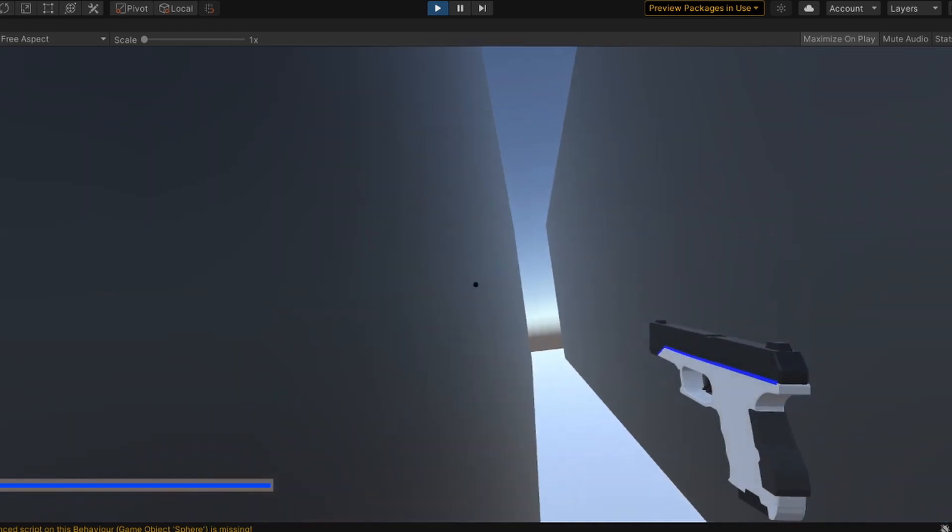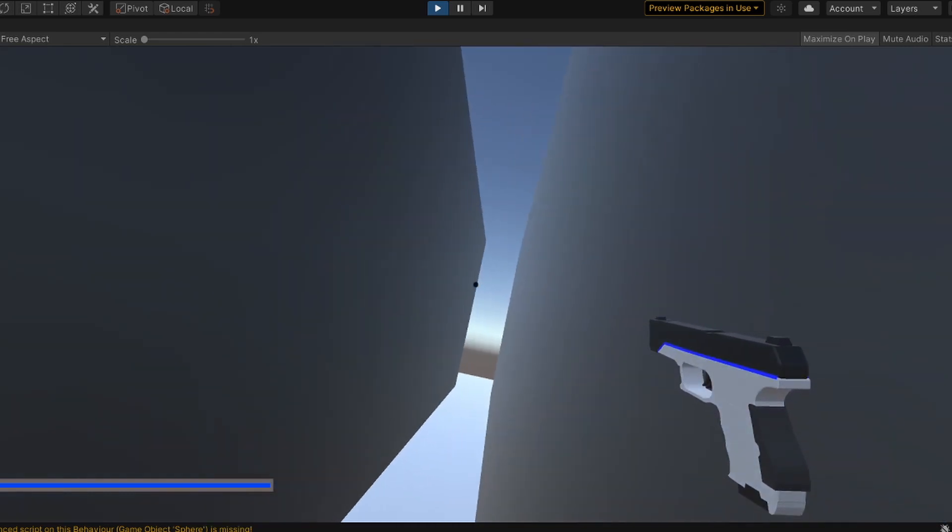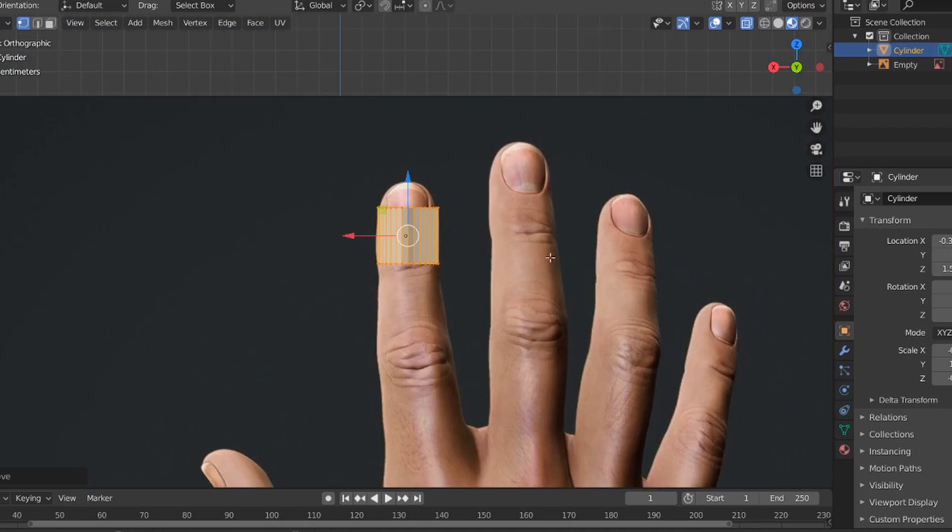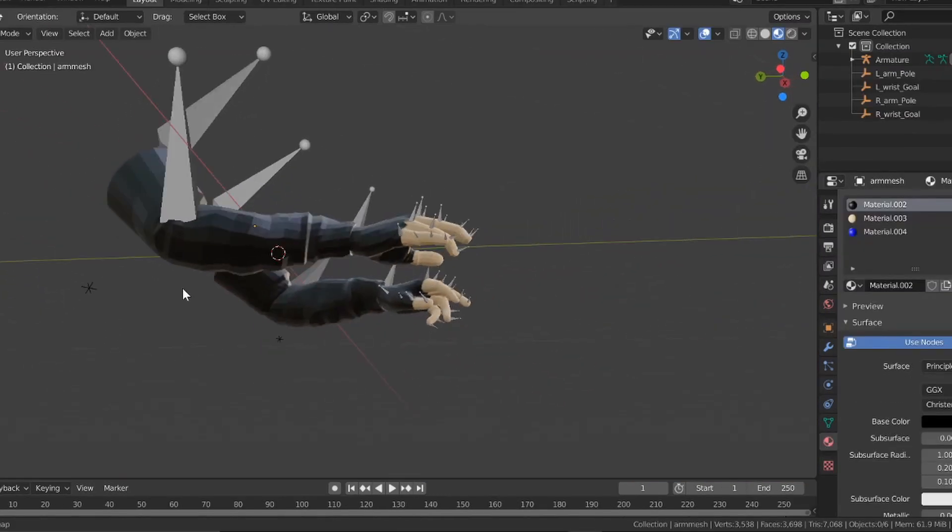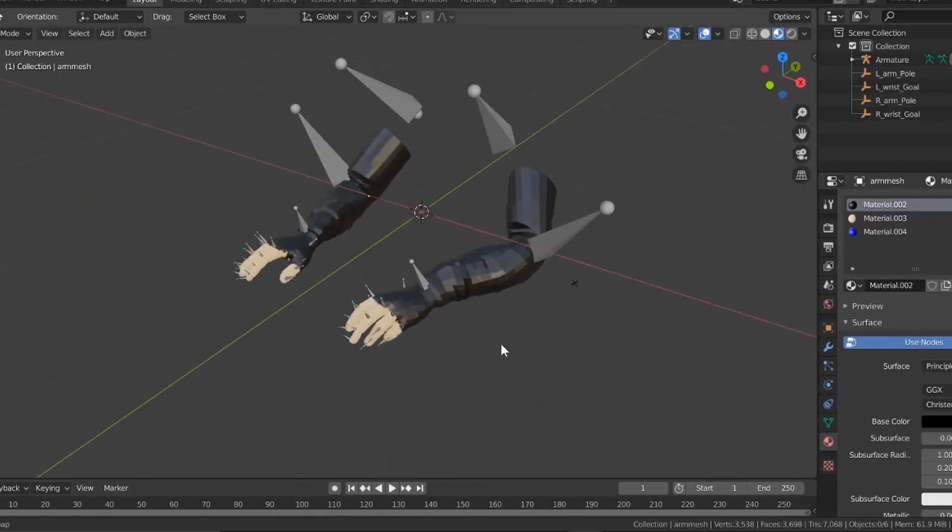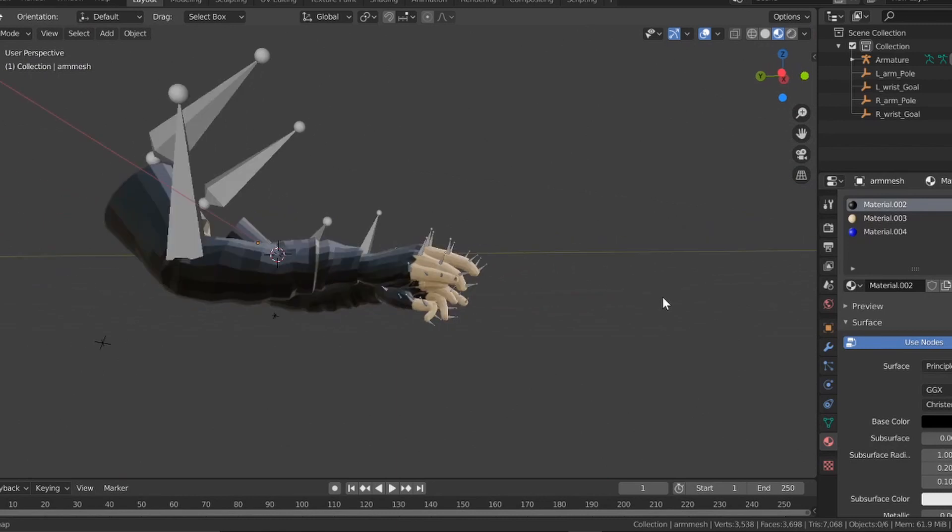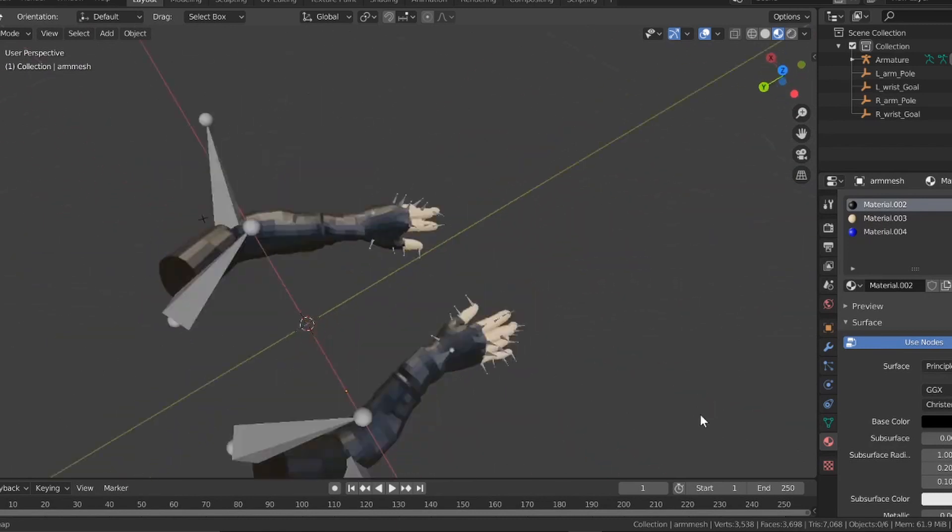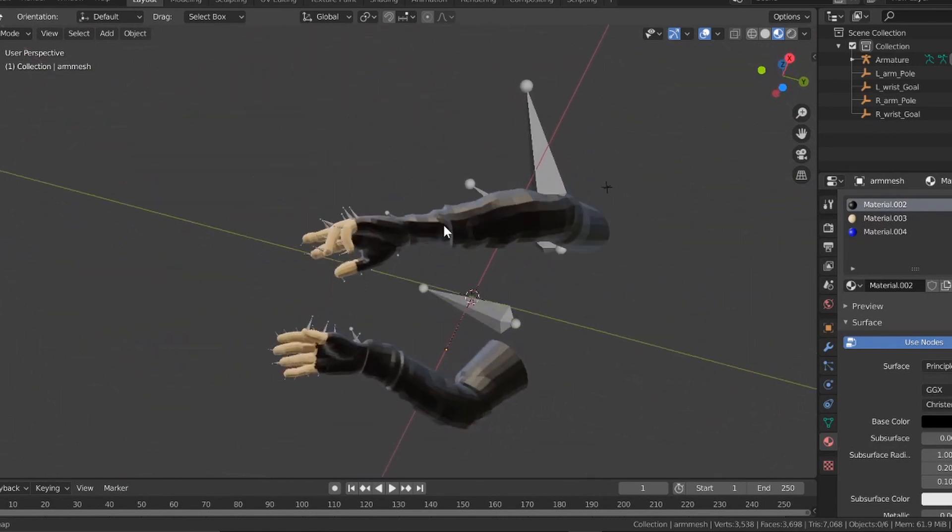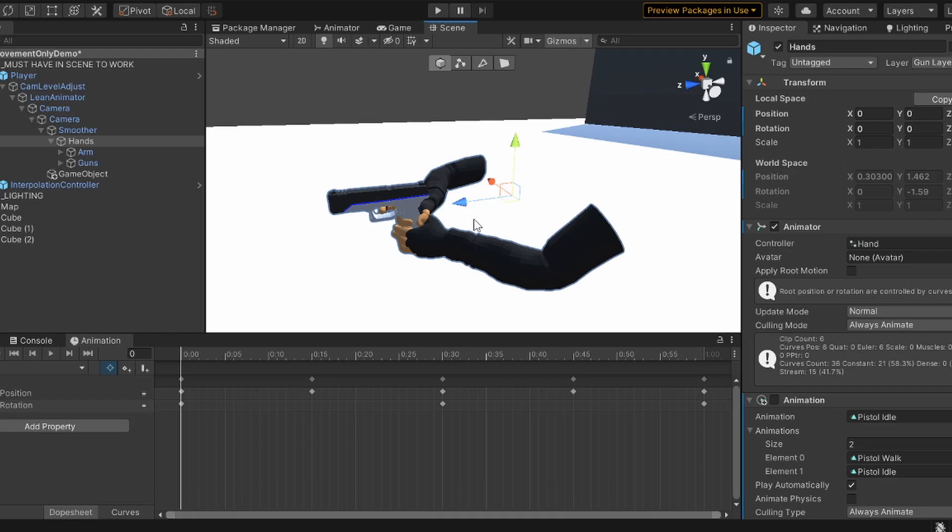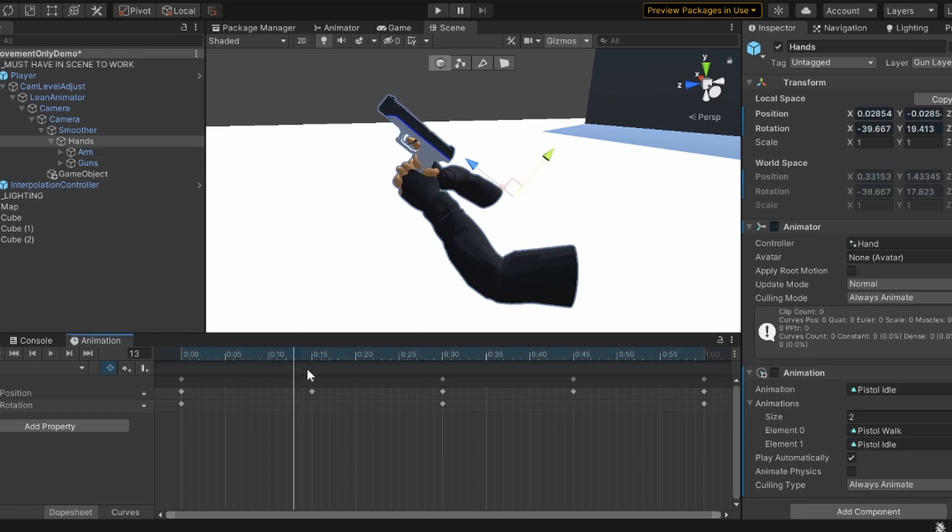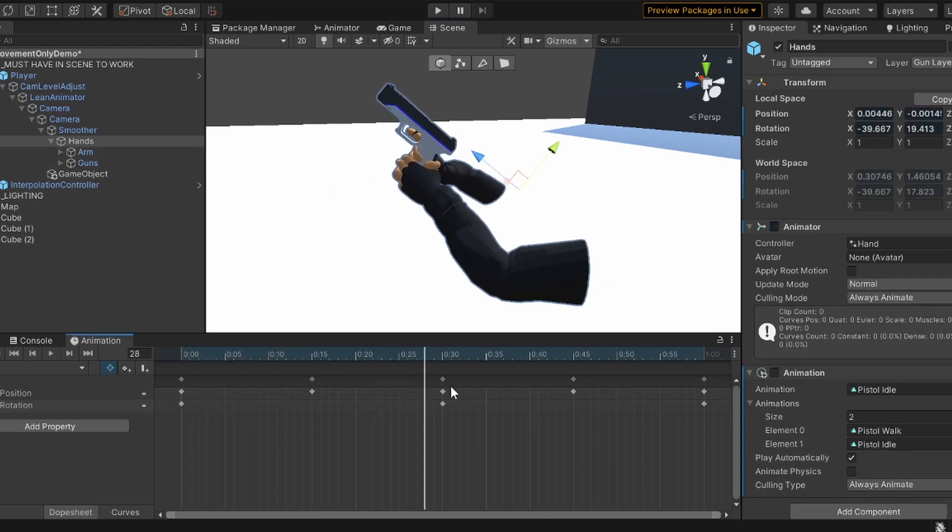So we got to work on creating arms and after a really long time I had this. I imported it into Unity and got on to create reaction movements for the pistol. So I started by creating a simple walk and sprint animation and after a while I had this.